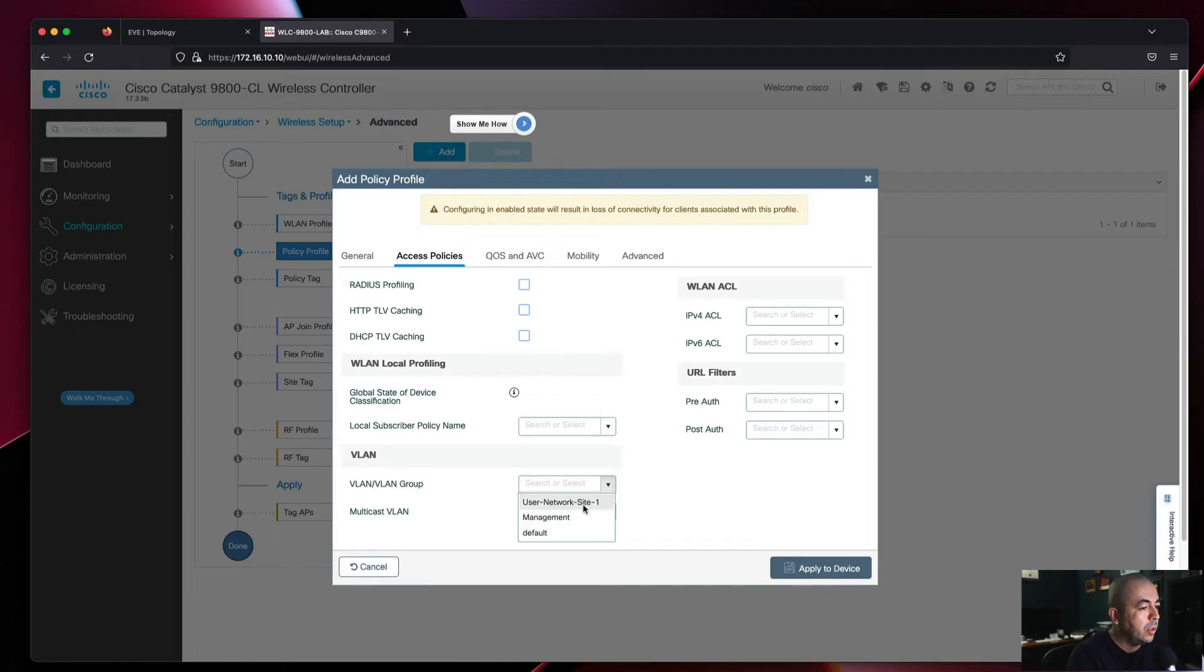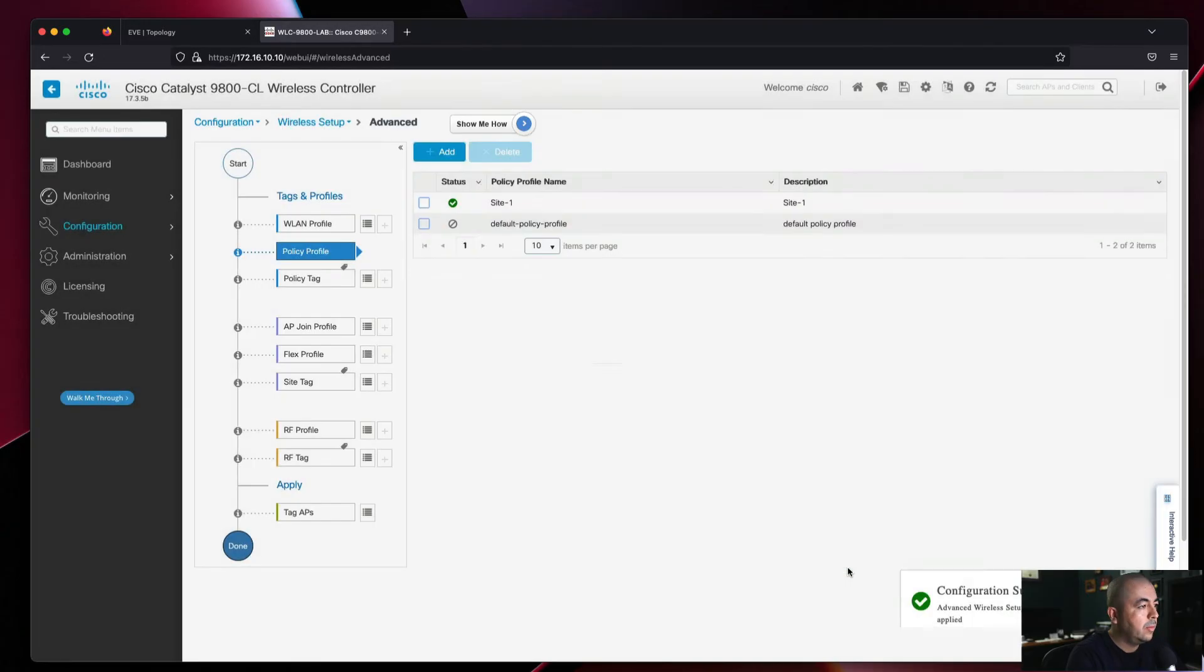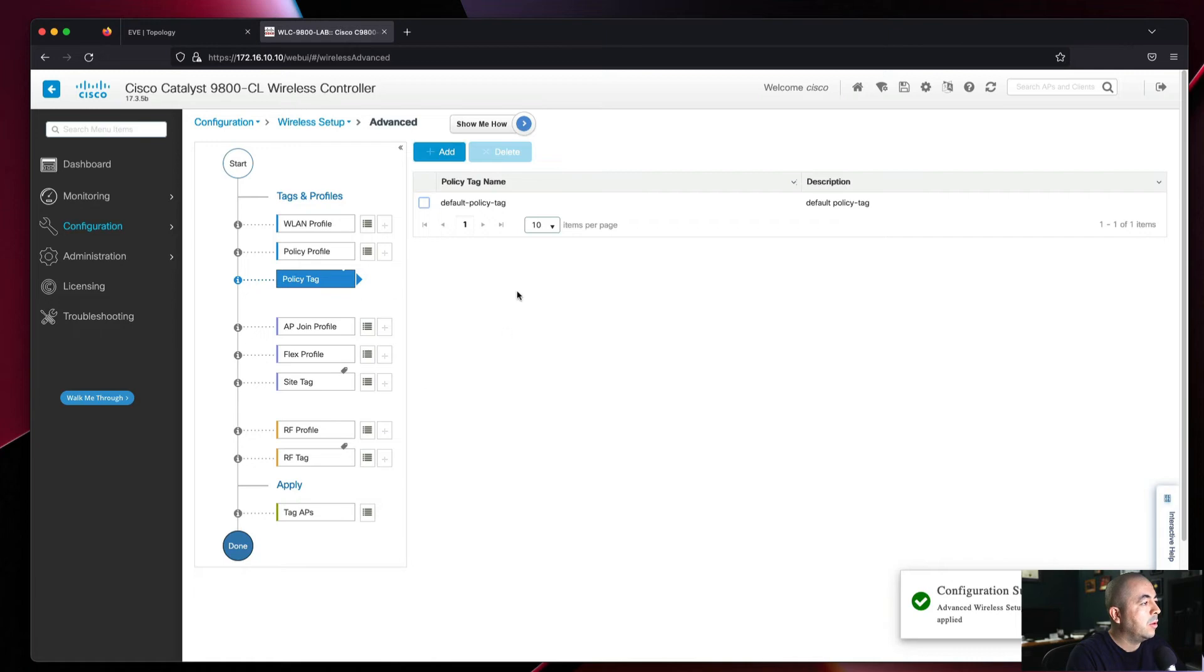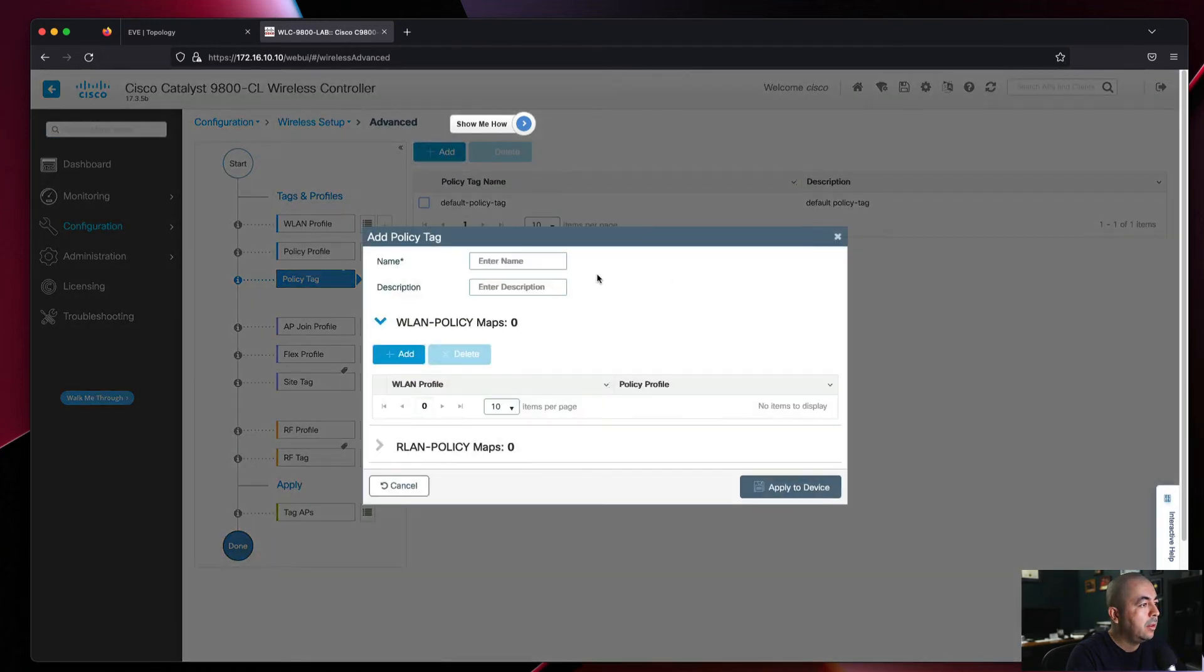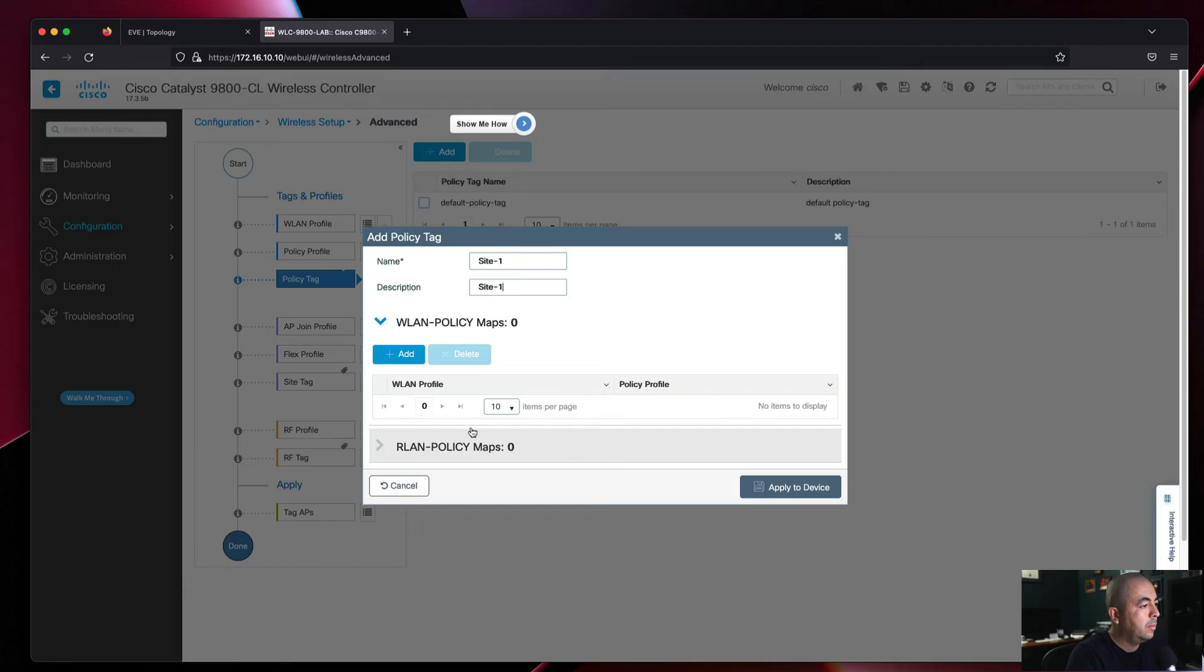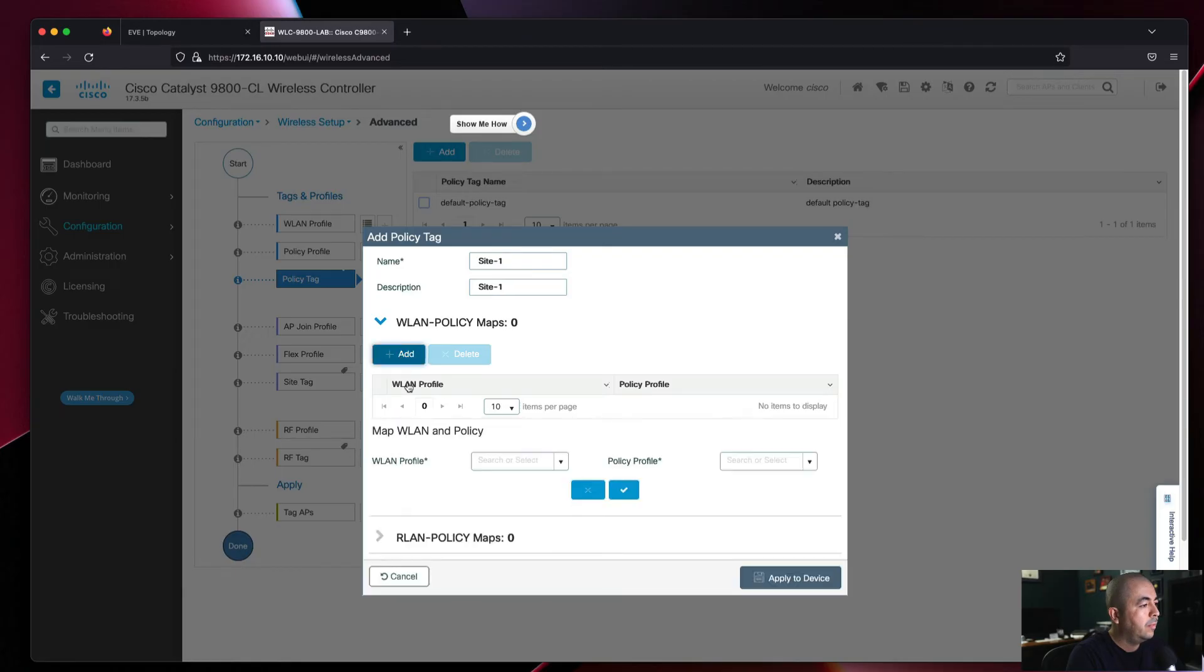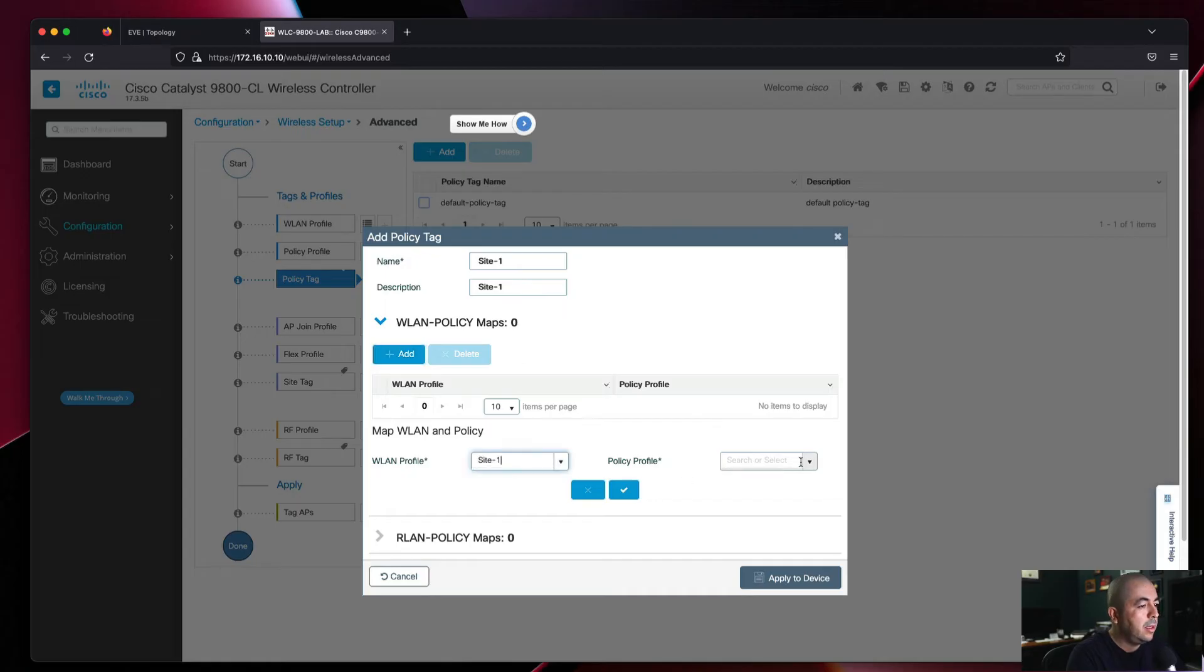Next we'll configure our Policy Tag. In here we select our WLAN profile, which is our SSID, and attach it to the policy profile.